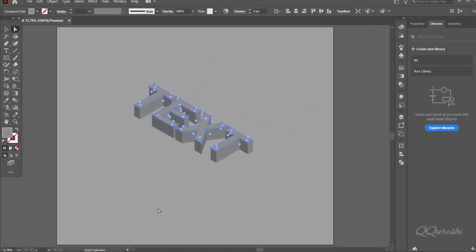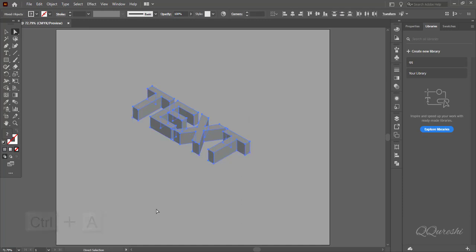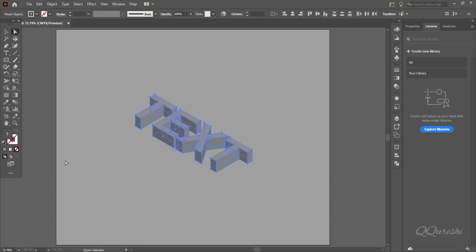Press CTRL plus A to select all. Go to object, clipping mask, then click on make.